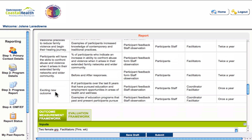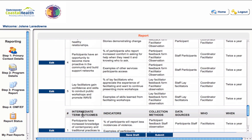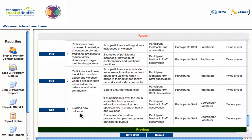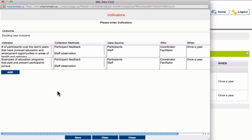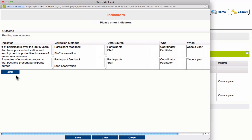Now let's update the indicators associated with this new outcome. In the evaluation framework edit tab, find the intermediate-term outcome that was added and click the edit button beside it. In the pop-up box, you can make edits to the information already there, or completely delete an entry and add new indicators and associated collection methods. Once done, hit save and close the window.